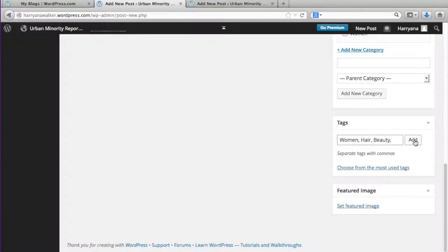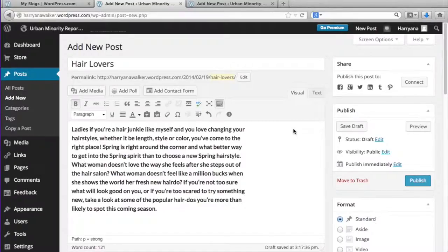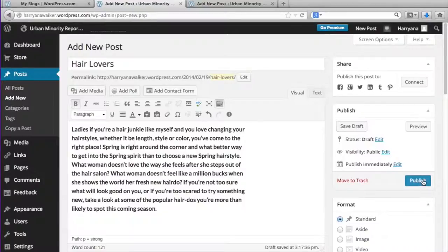Go ahead and hit add. Once you're done, scroll up and hit the blue publish button which is located in the right sidebar.